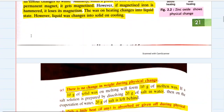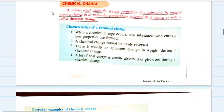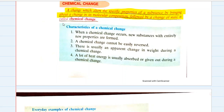What is a chemical change? A change which alters the specific properties of a substance by bringing about a change in its molecular composition, followed by a change of state, is called a chemical change. In chemical change, specific properties of a substance are altered by bringing about a change in its molecular composition, and this also changes the state of matter. The first characteristic of chemical change is that new substances with entirely new properties are formed.